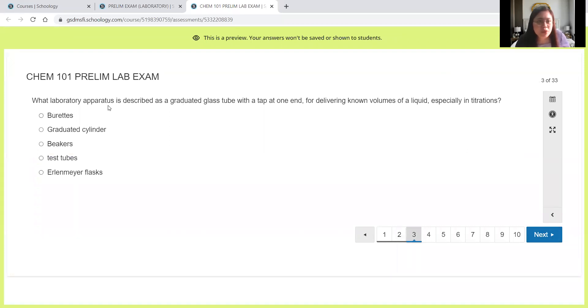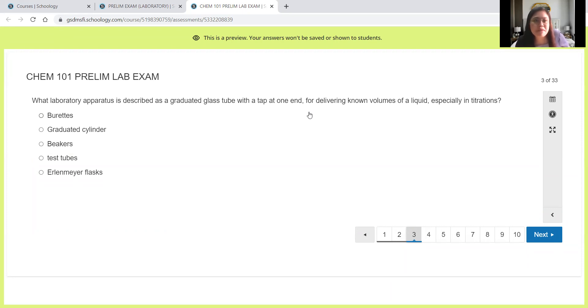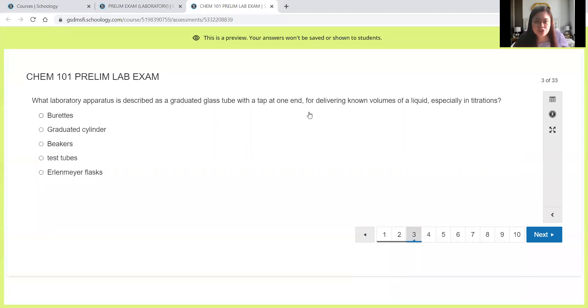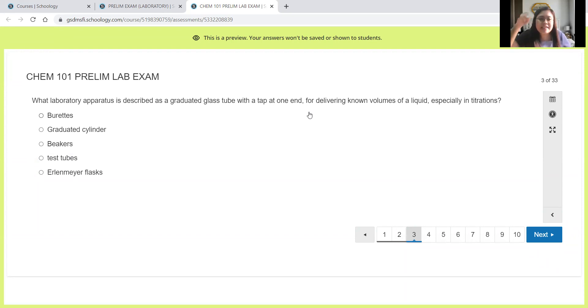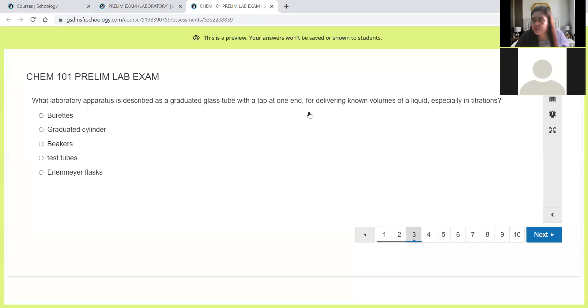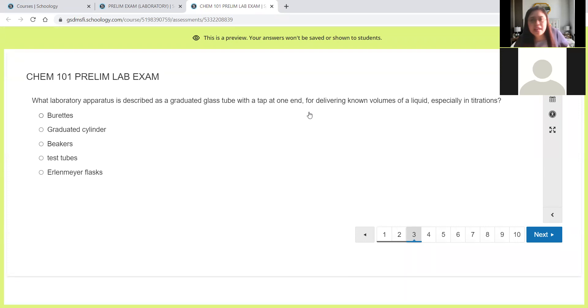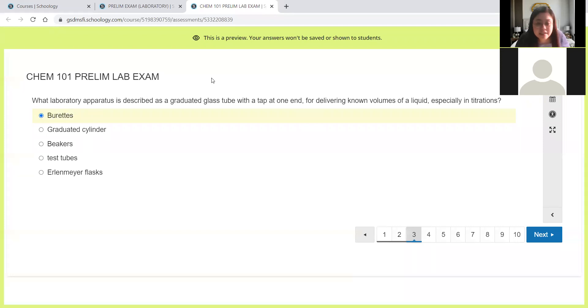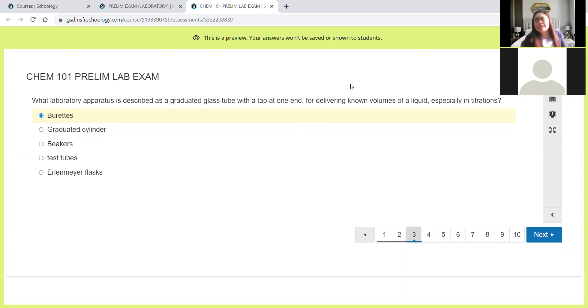Next, what laboratory apparatus is described as a graduated glass tube with a top at one end for delivering known volumes of a liquid especially in titrations? If you look at the question, you have a tube with a graduation, with lines for measurement. And then it has a top at one end, like a gripo at the end. You have to close or open it. And most of the time, this glass tube is used for titration. So we have buret here for this question.